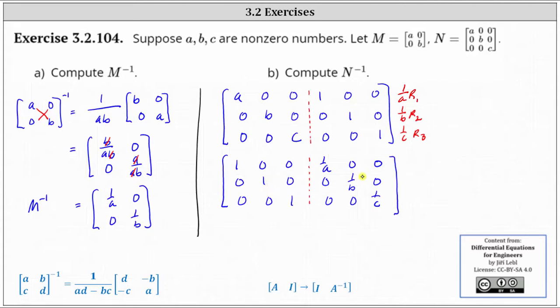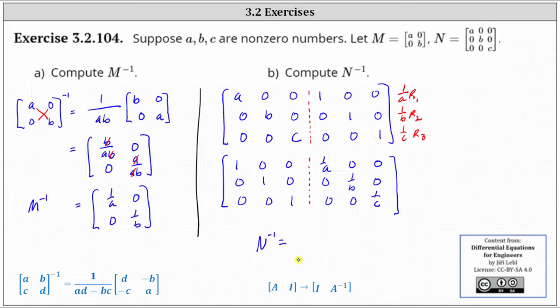This indicates that on the right, columns four through six give us N inverse. So in this case, N inverse is equal to the three by three matrix,